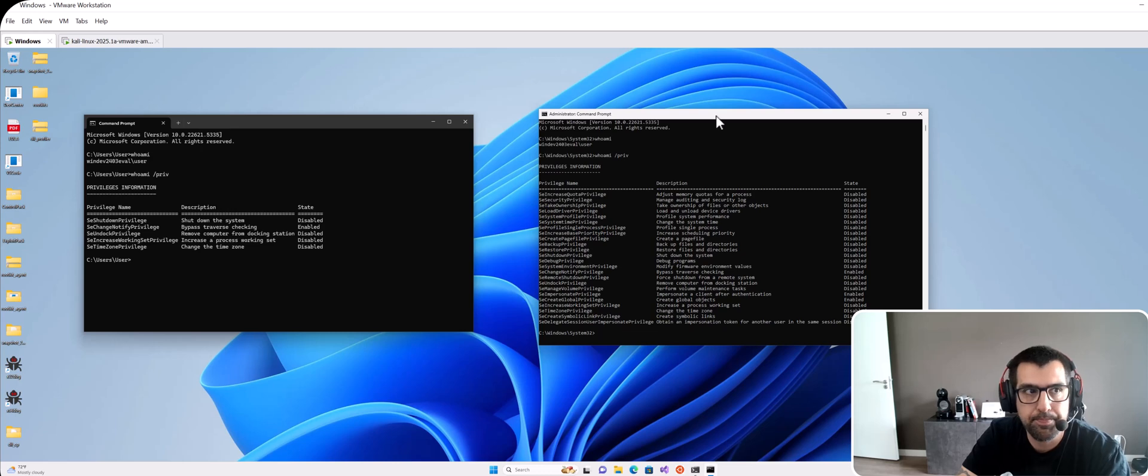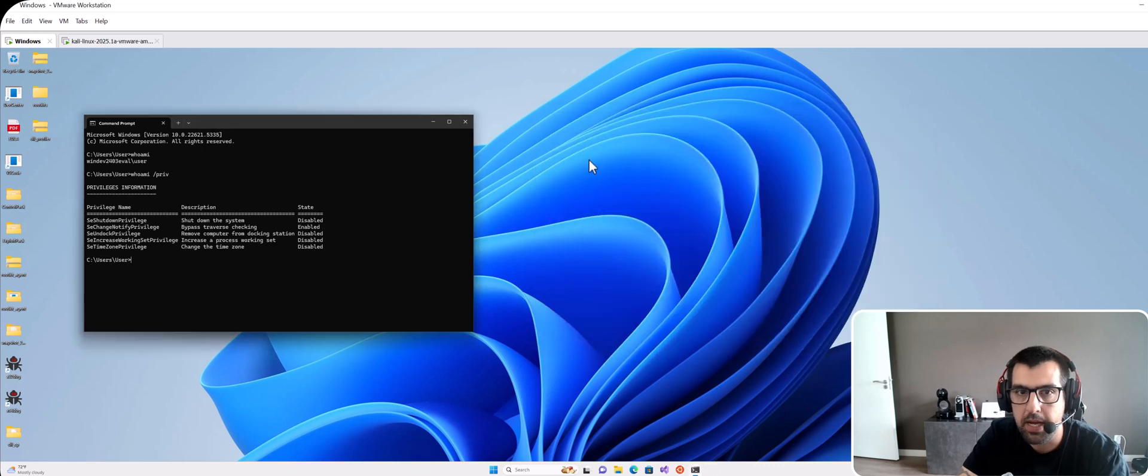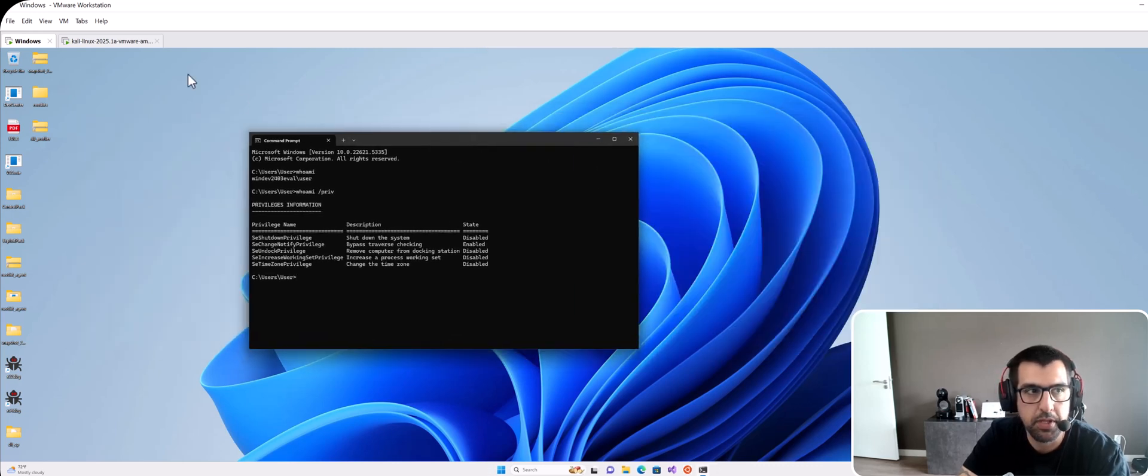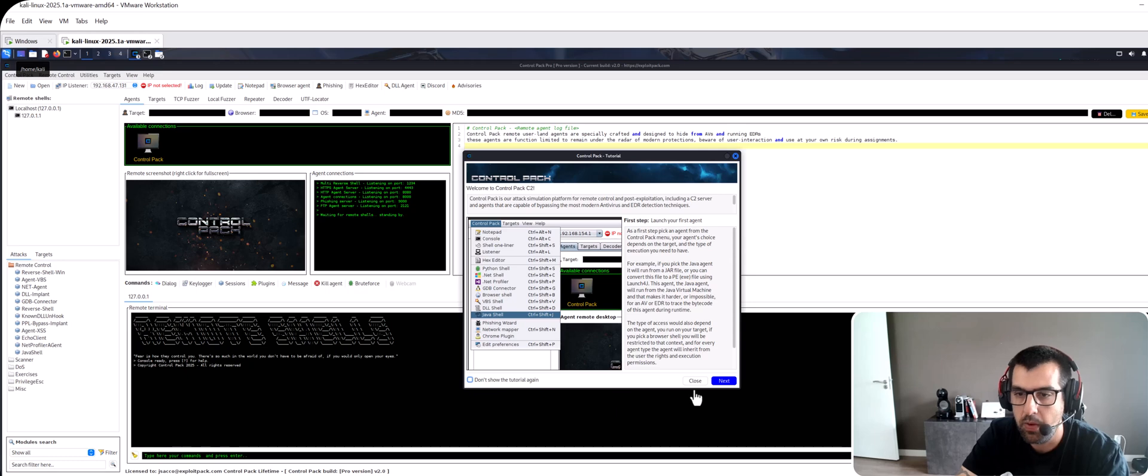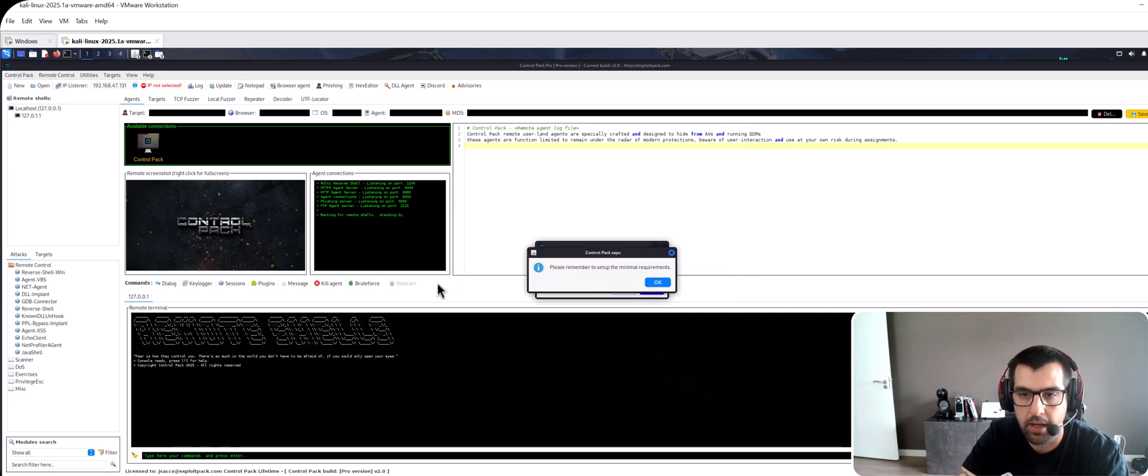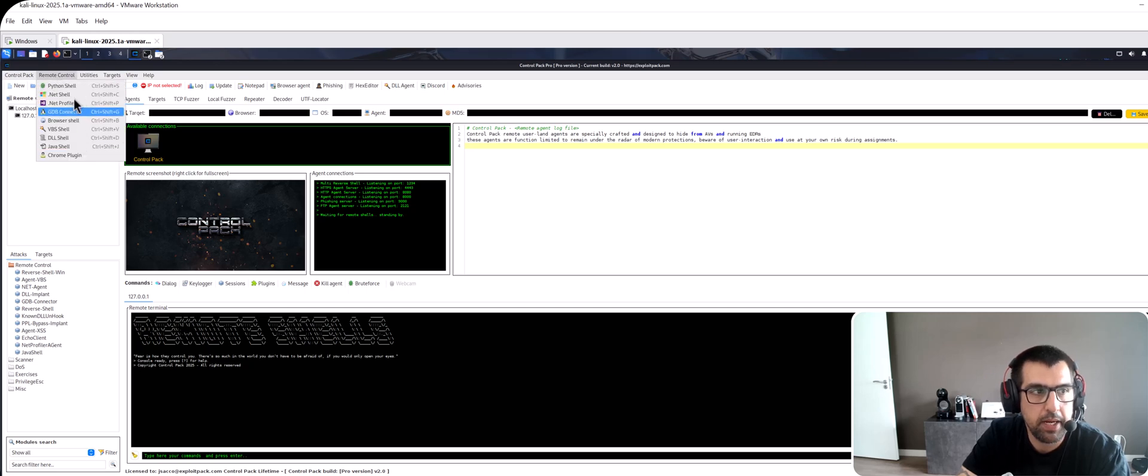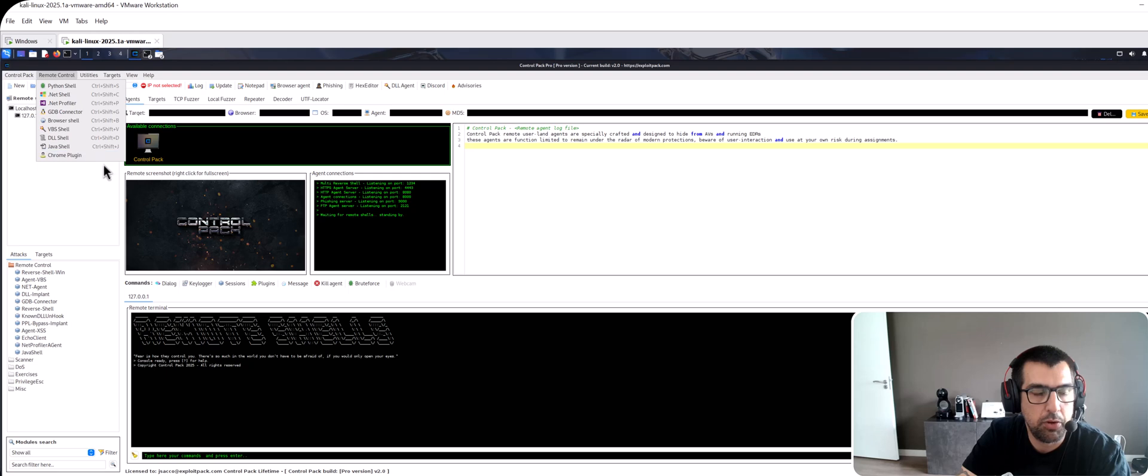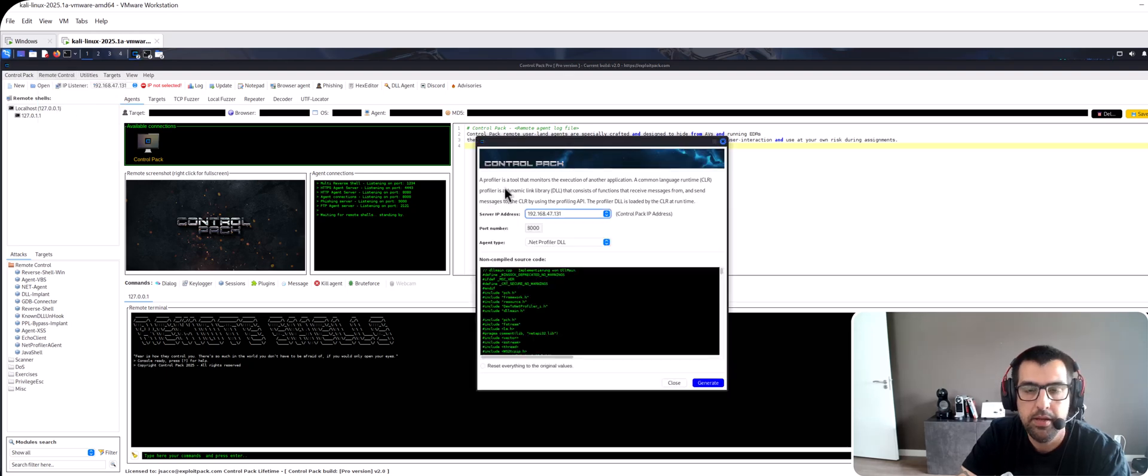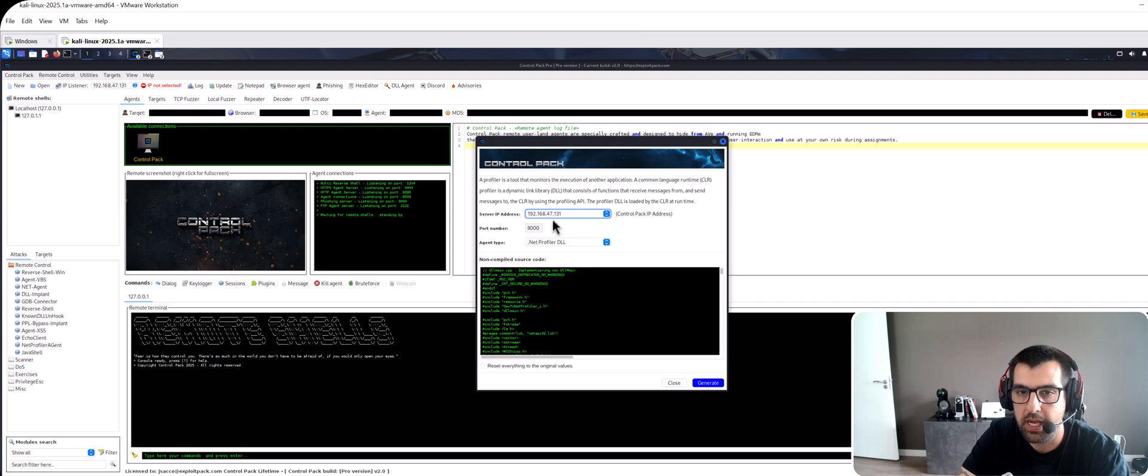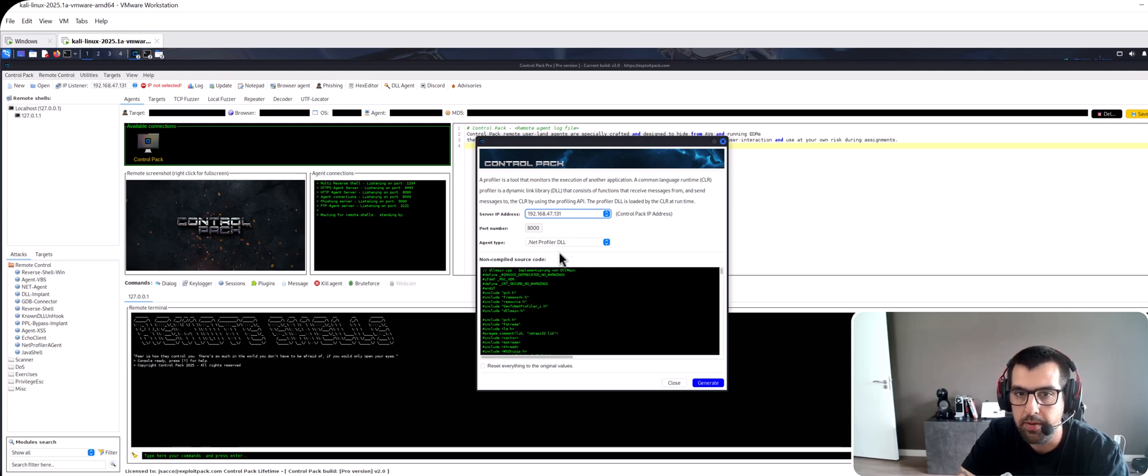And so we found one and it's going to be included into xPlayPack but I'm going to show you how to reproduce it with ControlPack because it should be quite the same. I'm gonna show you here this is ControlPack. In order to reproduce it you have to go into remote control, open .NET profiler. It's just one of the agents and then of course select the IP of your choice.